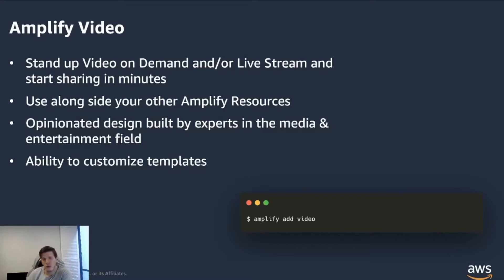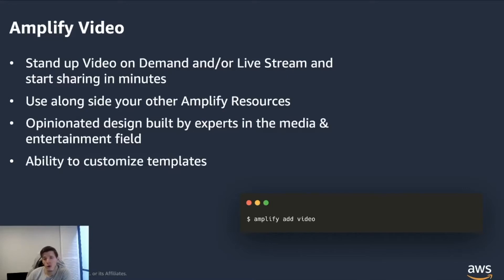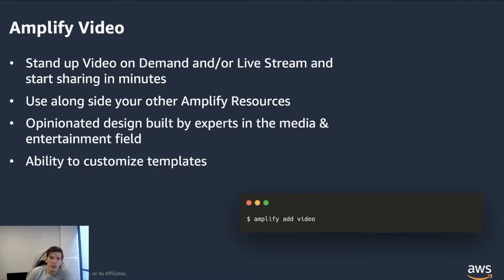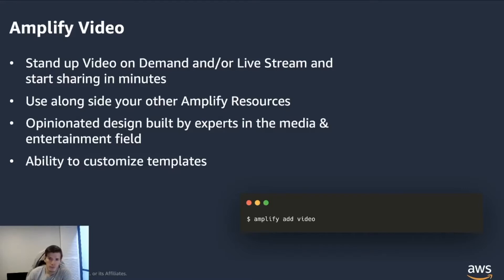The conventions and naming conventions that you expect from also the other categories in Amplify. What it does is behind the scenes, it allows you to stand up video on demand or live streaming capabilities in the AWS platform just in minutes and after only a few commands.